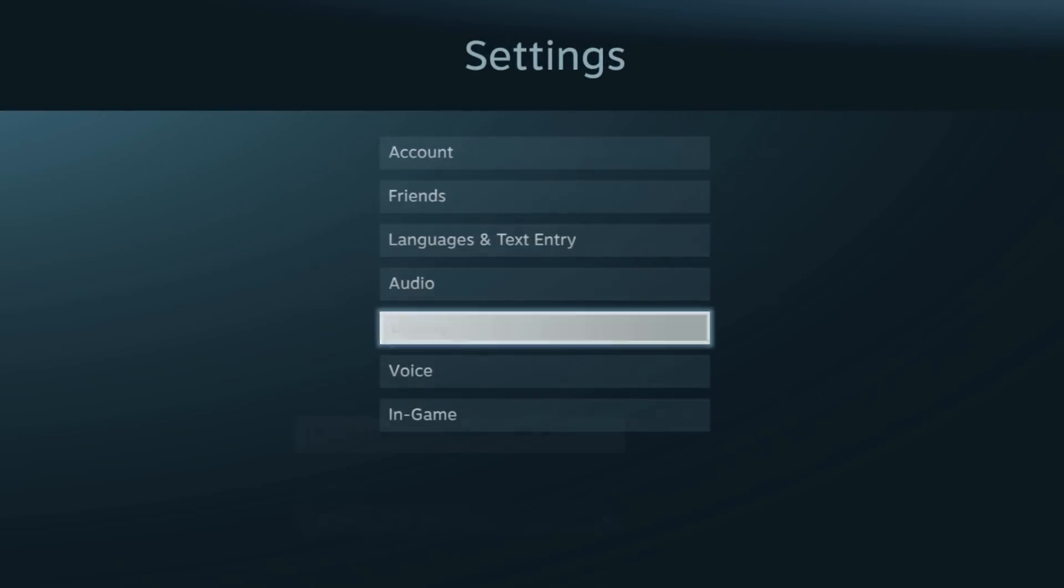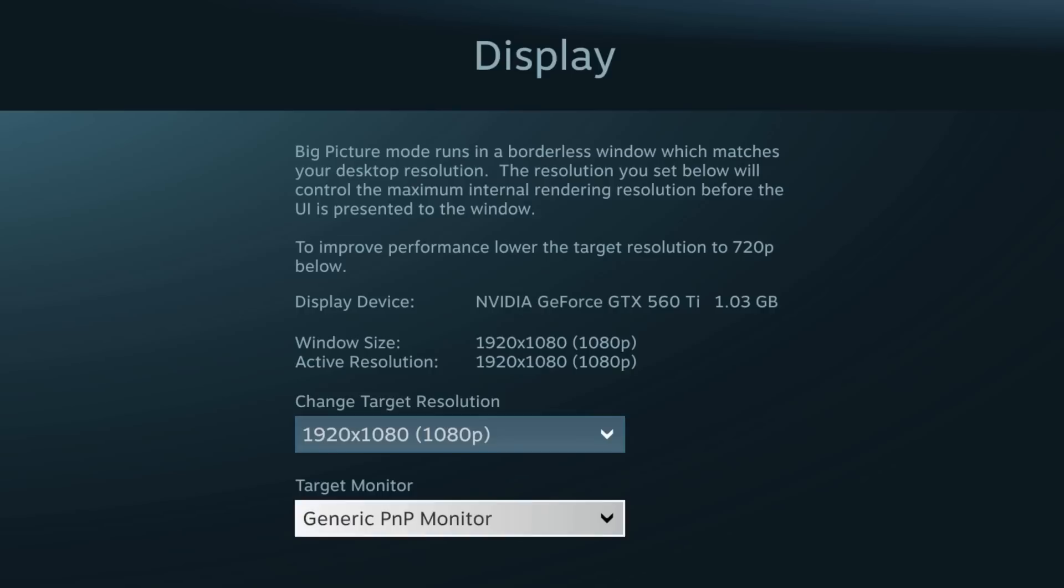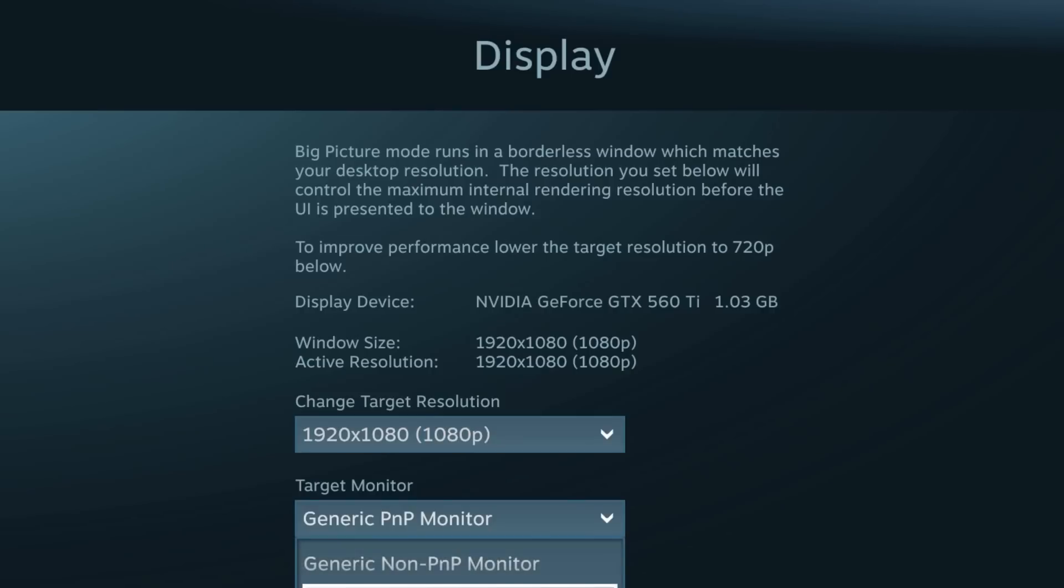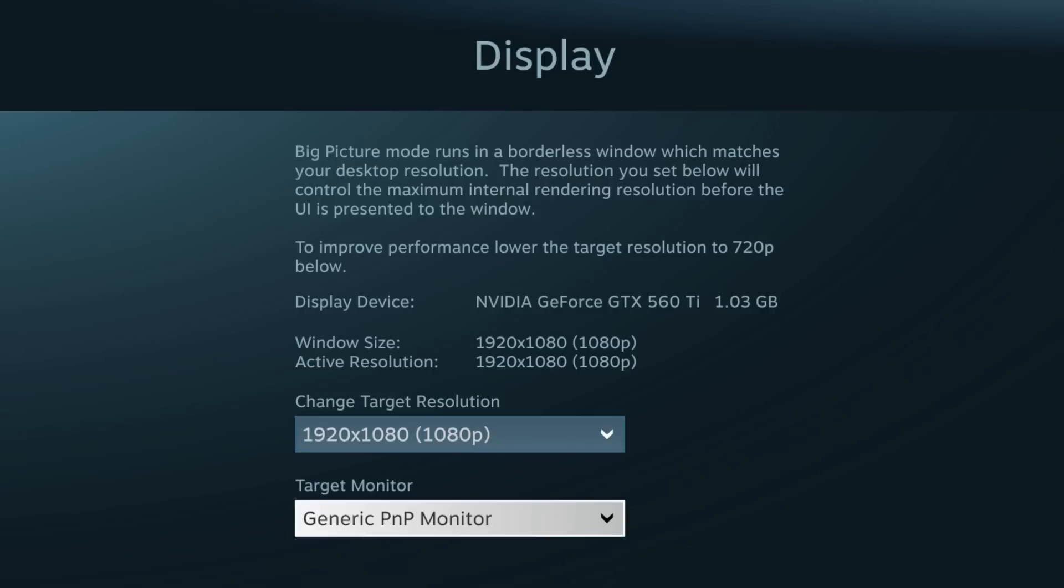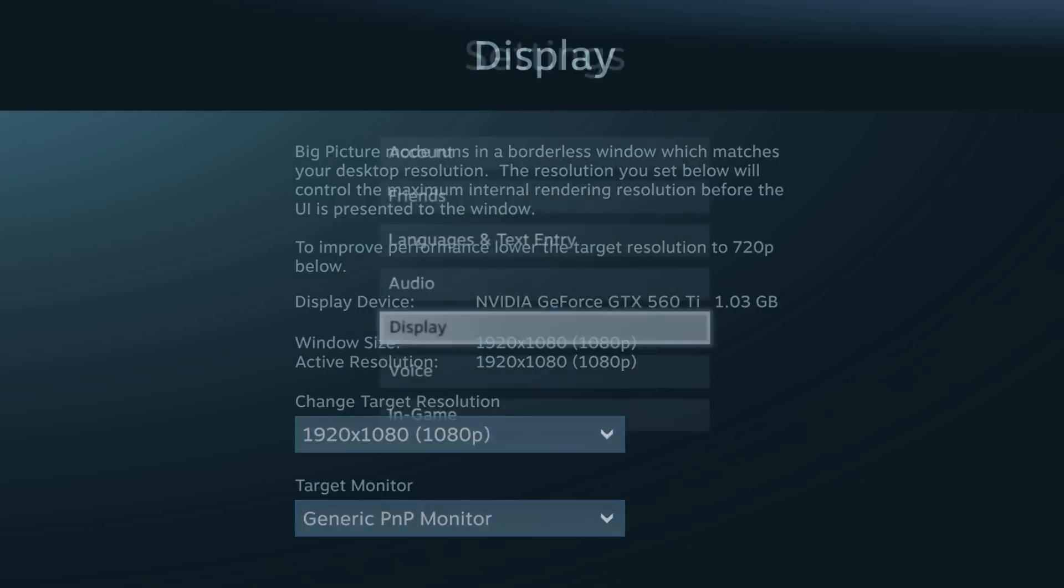If we go into display, this is the one I want to show you guys. It runs in a borderless window which matches your resolution. You need to set the target resolution to your monitor, or you can select the target monitor. Right now I've selected the TV that I'm playing on, and my TV is 1080p. You can see the display device, aka my graphics card there.